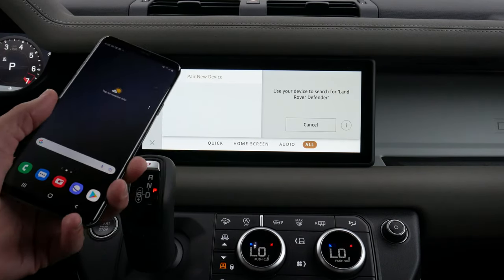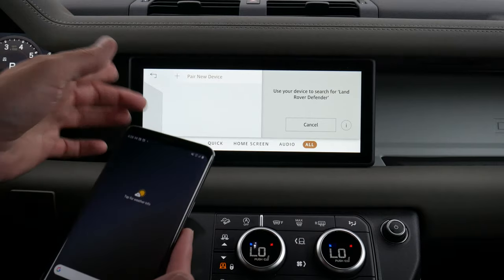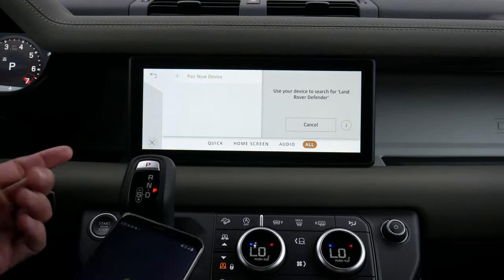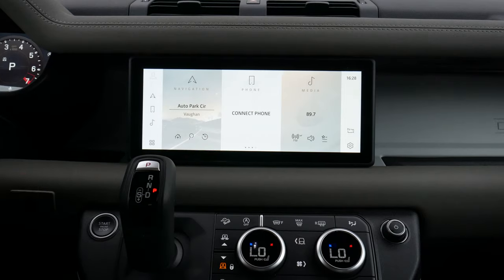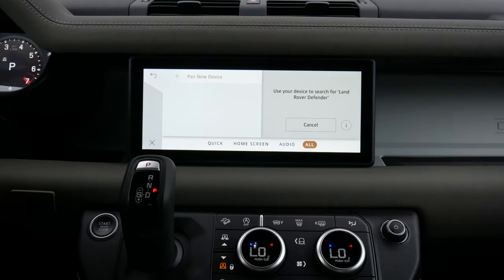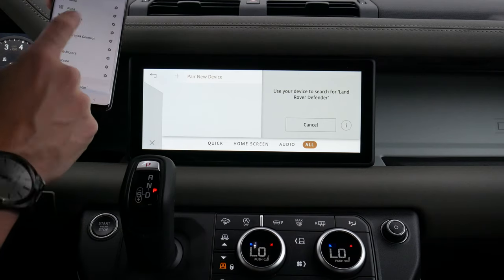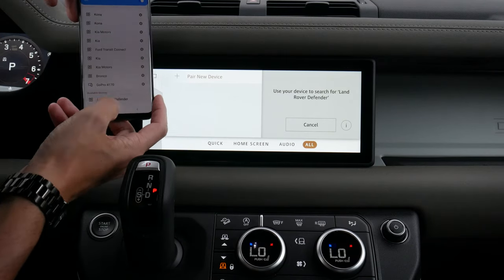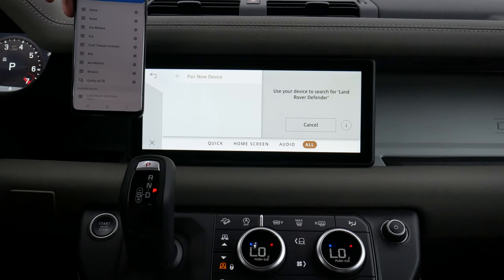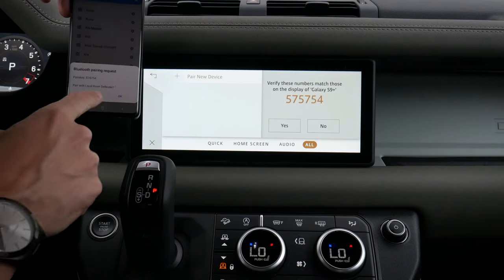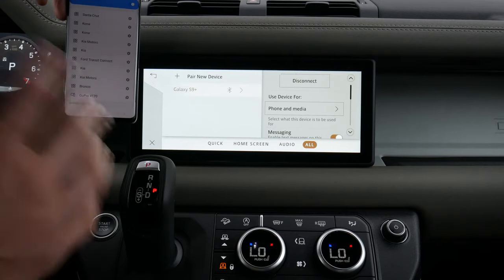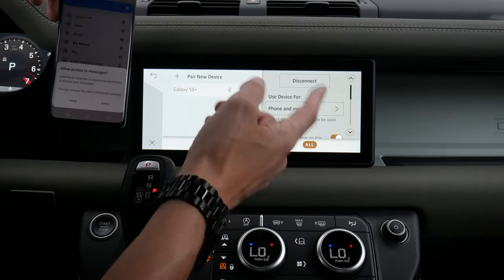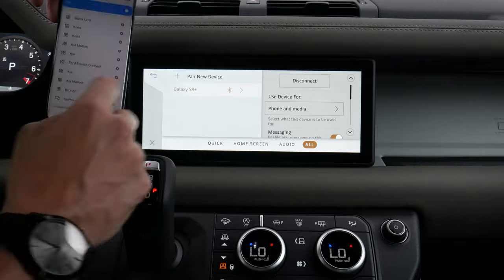Setting up an Android device is literally the exact same process. From the main home screen, we simply hit connect phone. Very similar to what we saw on the iPhone side, we make sure we're looking for the Land Rover Defender and we connect. It really is that simple, and as you can see, very similar options to what we saw on the iPhone side.